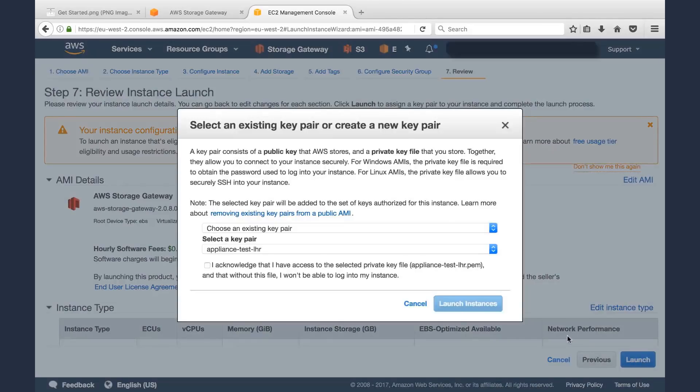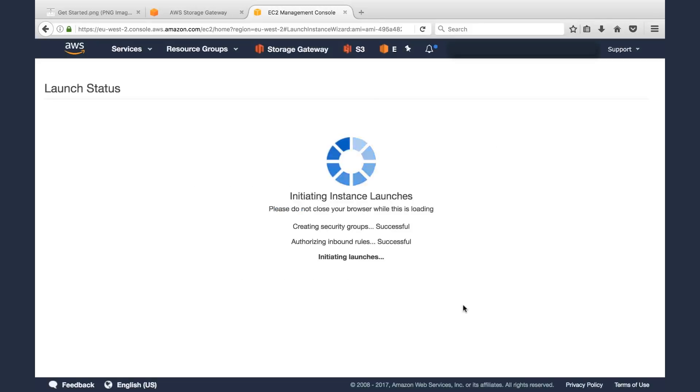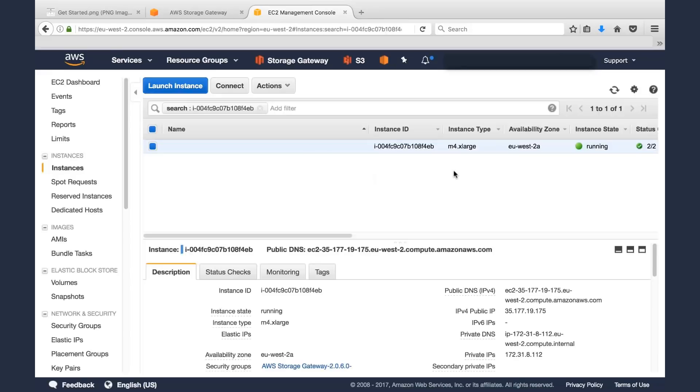We'll click Launch. We'll select our key pair so we can log on to this machine later on if we need to, and then we'll click Launch Instance. So this is launching our Storage Gateway instance in EC2. There it is, that M4 Extra-large. We can see that it's running.